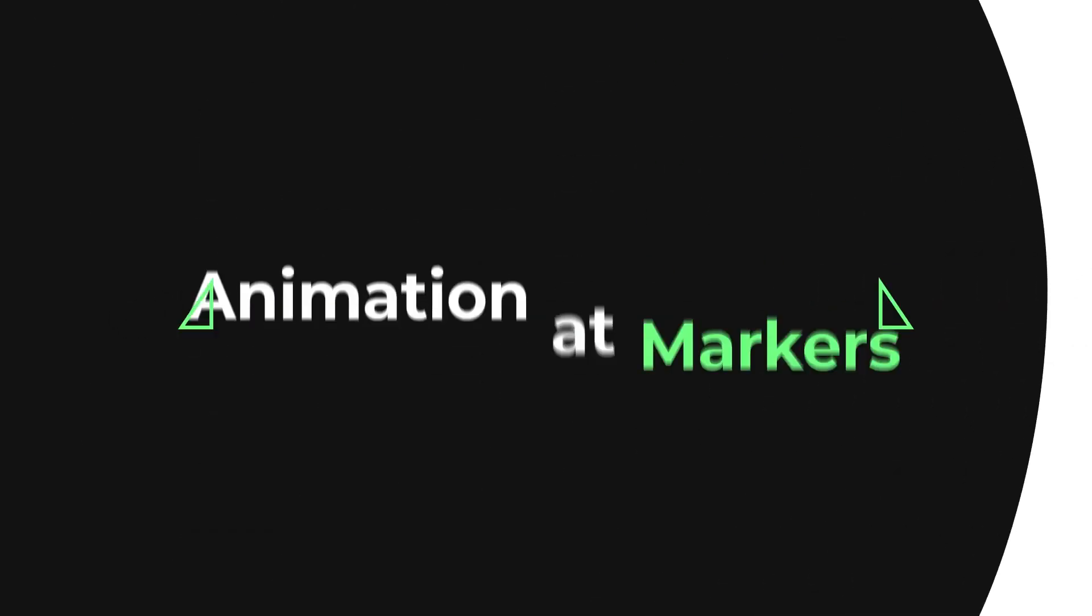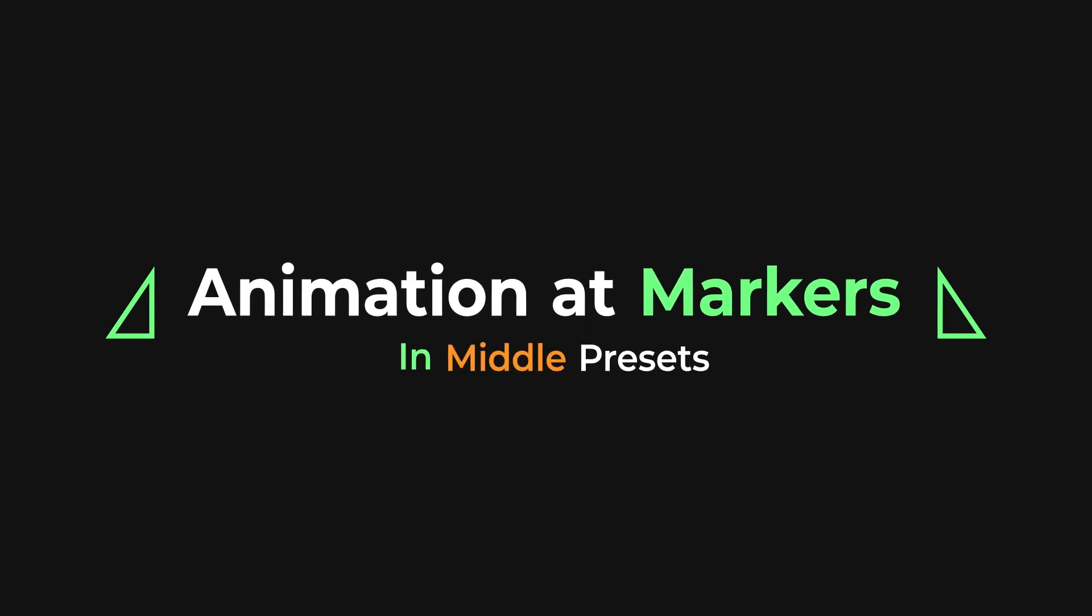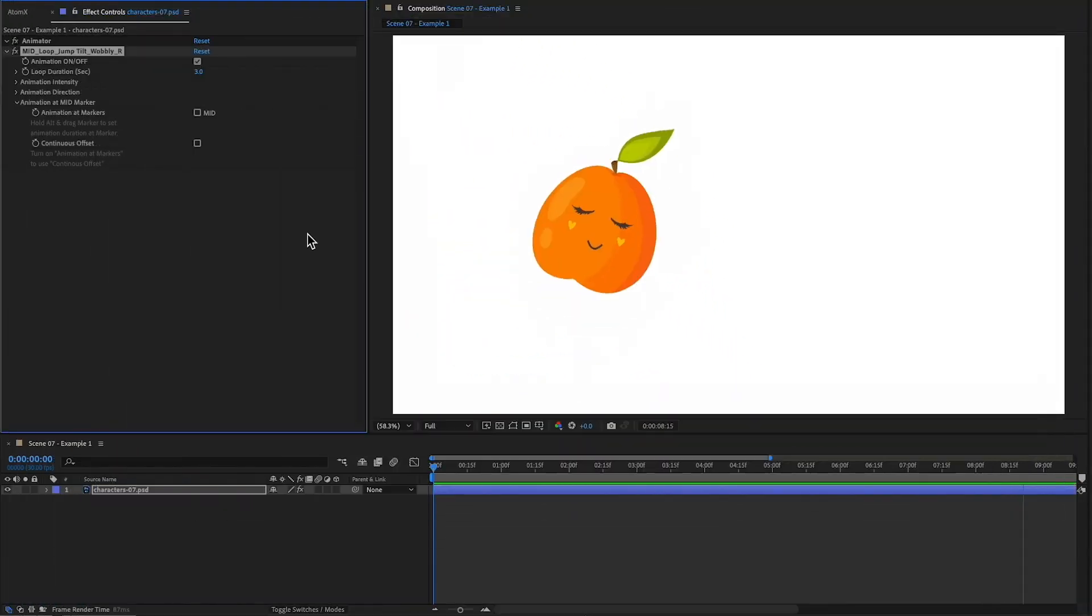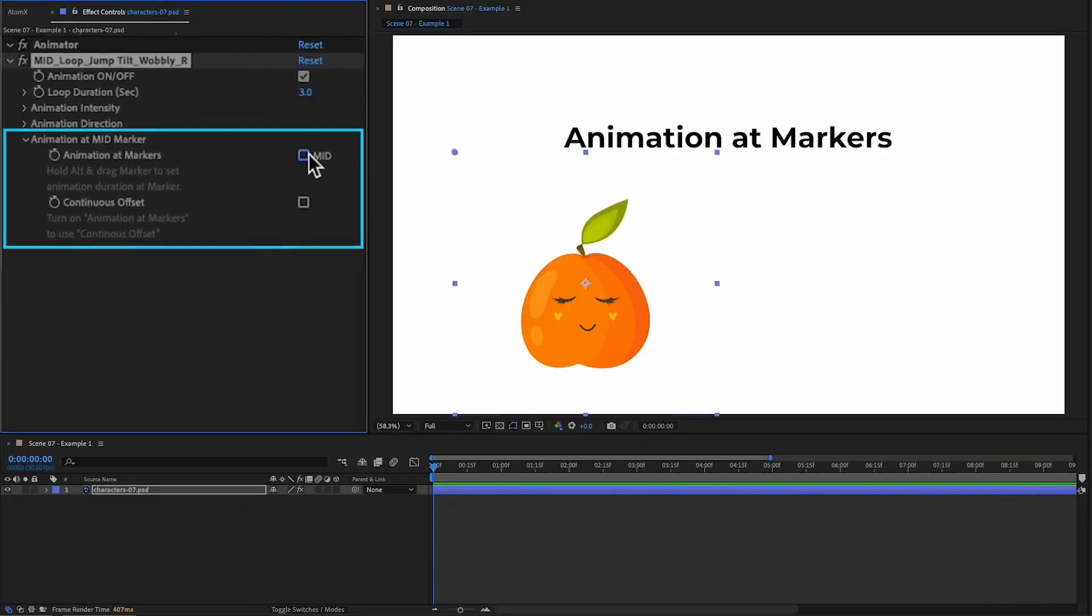To maximize the utility of the presets, we are introducing a feature called animation at markers, specifically available for in and middle presets. In this example, we have a normal middle animation. Let's turn on animation at markers.